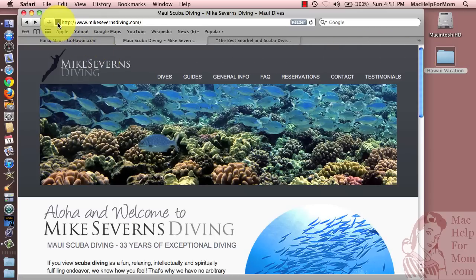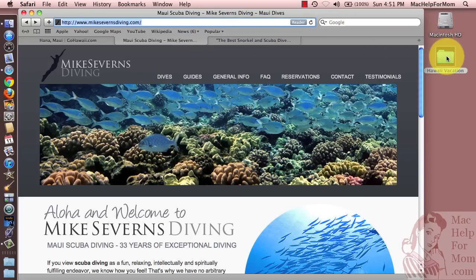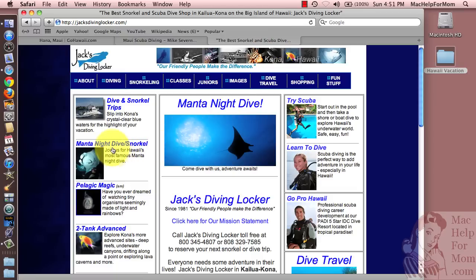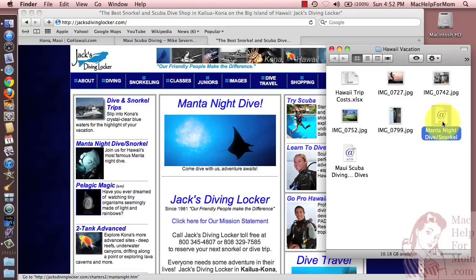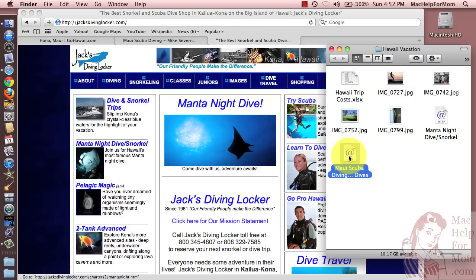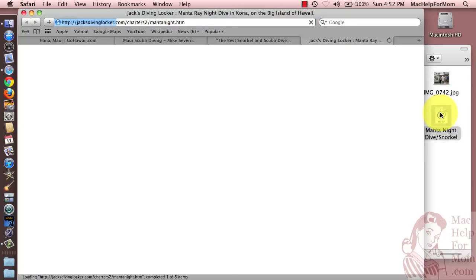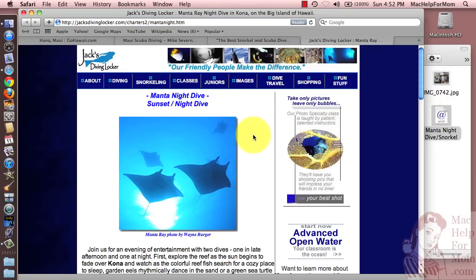All I have to do is drag the icon next to the address and drop it in that folder. And I can even do this with links right on a page — here's my favorite dive ever, it's a night dive with some manta rays. I can just click, hold, and drag that link right off the page and drop it in there. Now if I open up this folder, you'll see I've added these two new items, and those are links to those two web pages. If I double click on one, it takes me right to that web page.